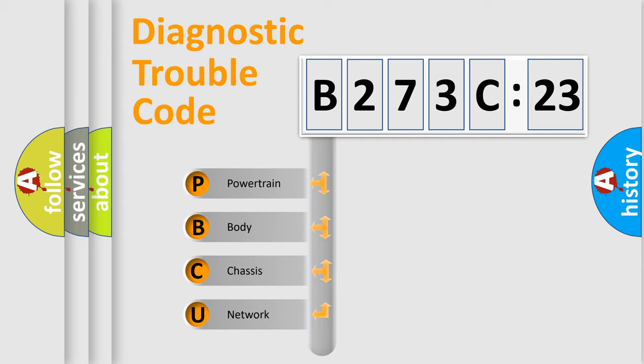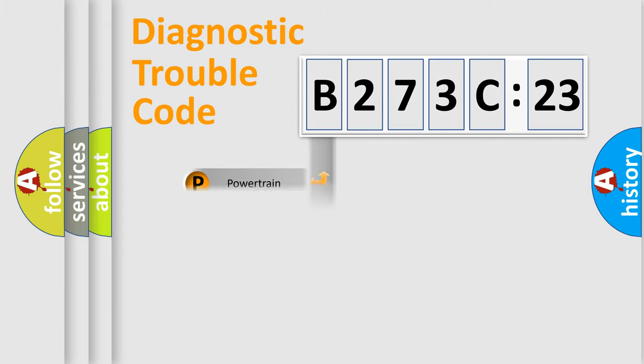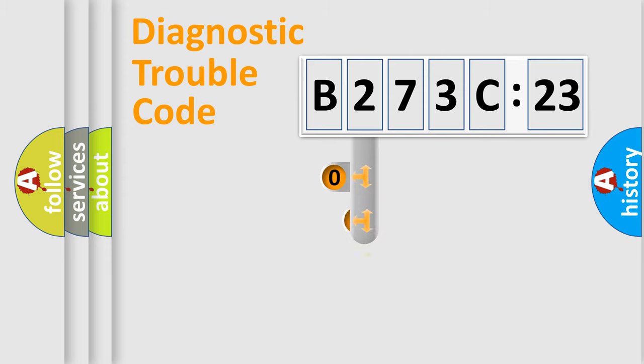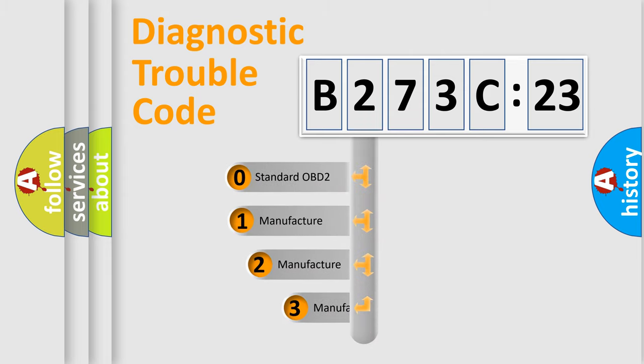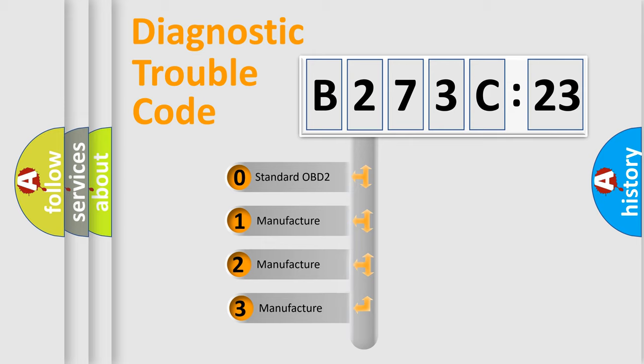We divide the electric system of automobile into the four basic units: Powertrain, Body, Chassis, Network. This distribution is defined in the first character code.